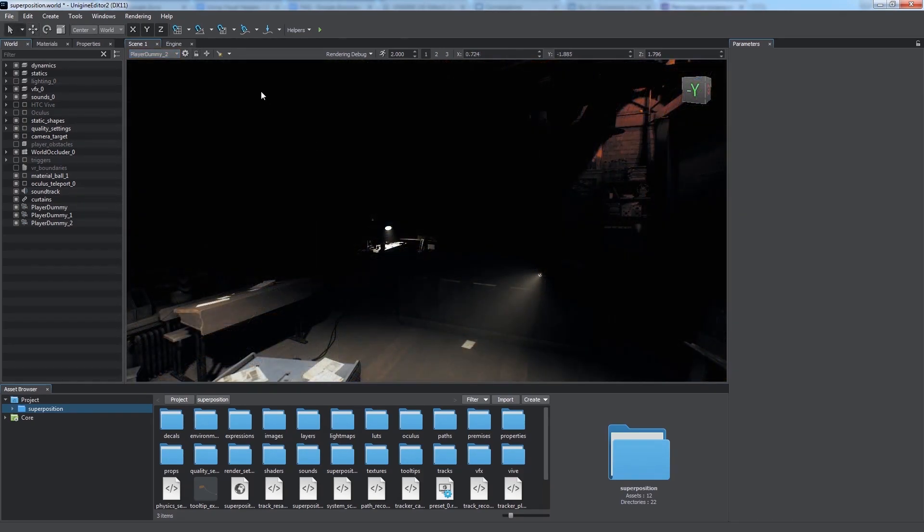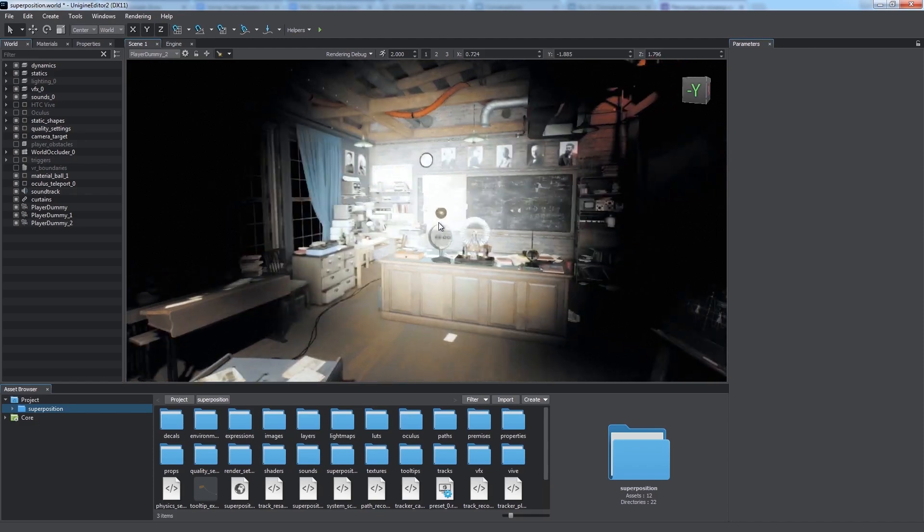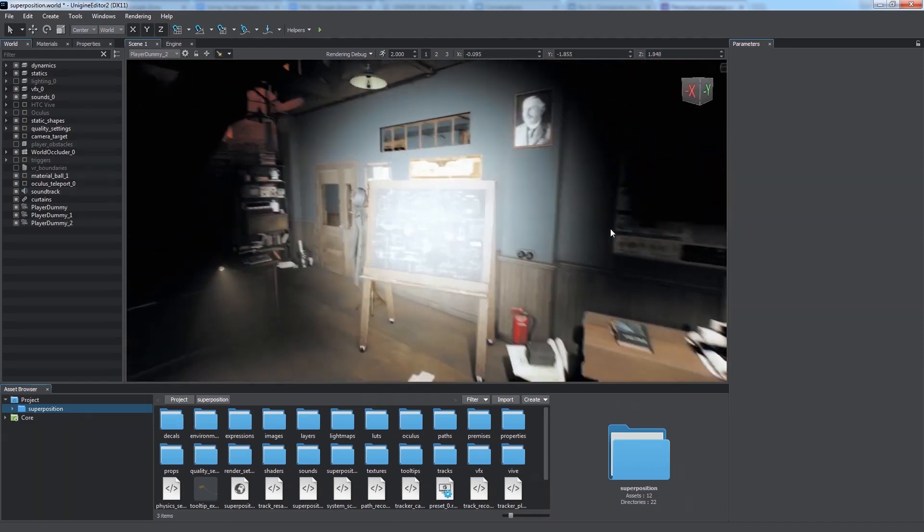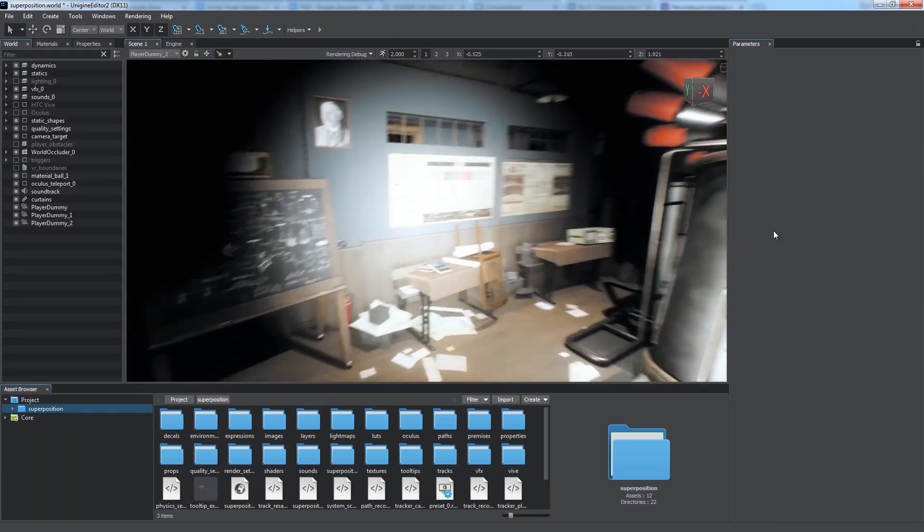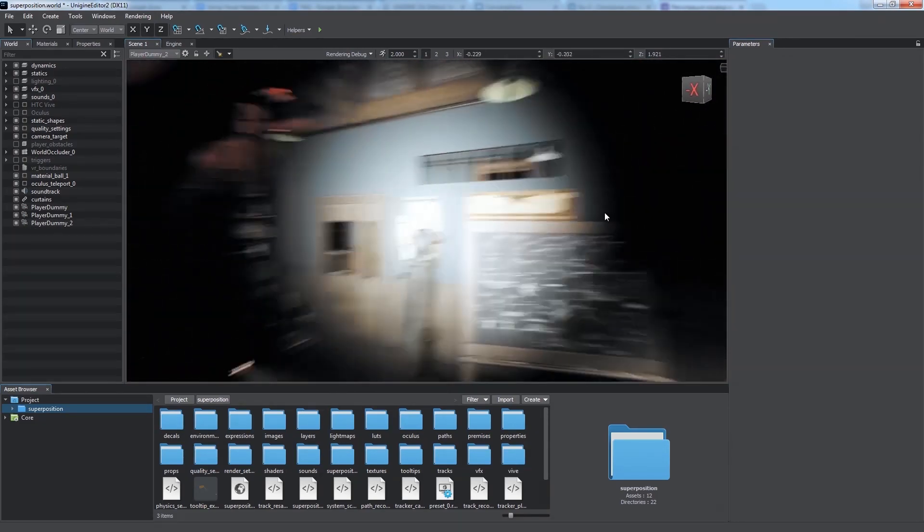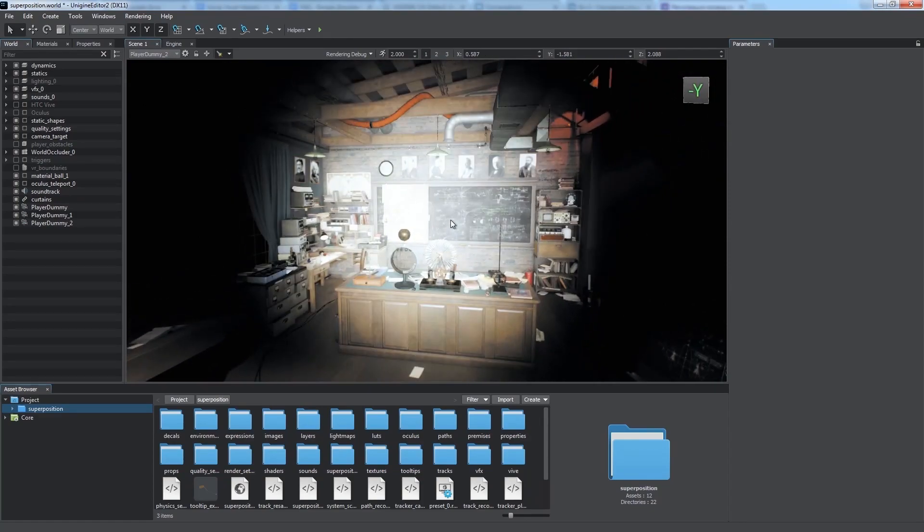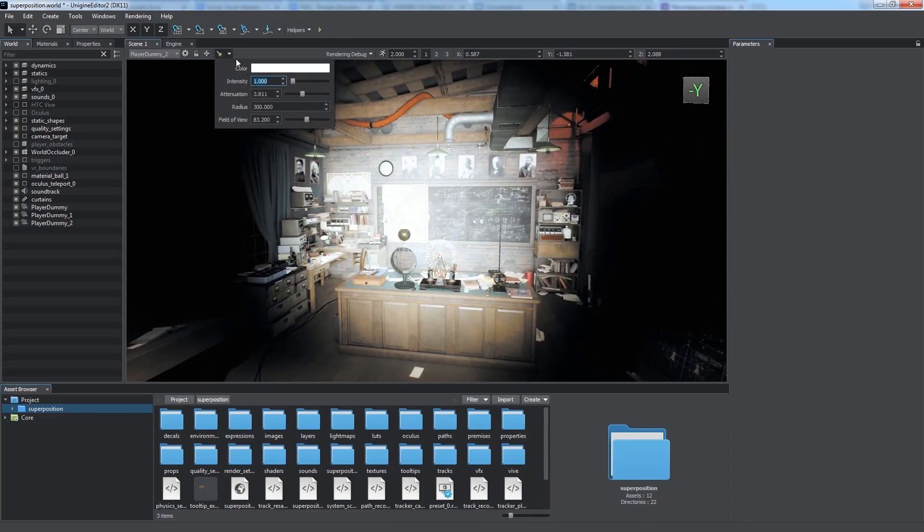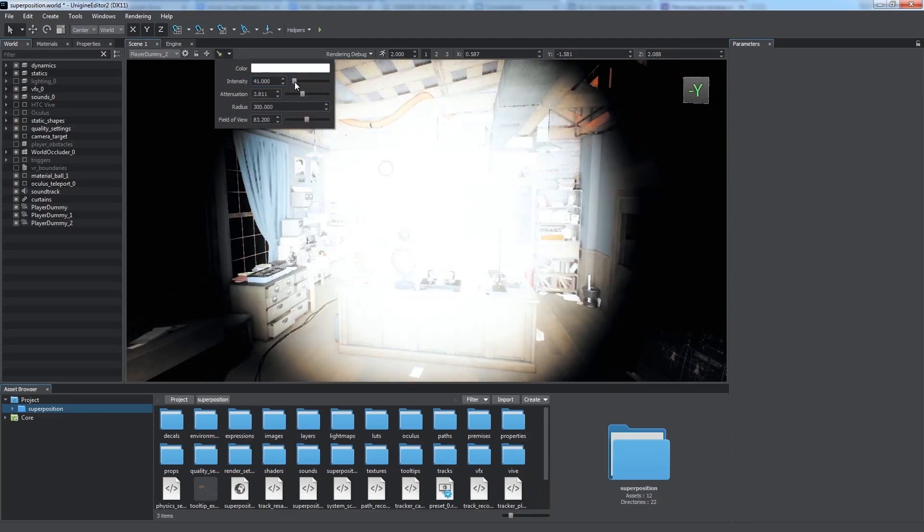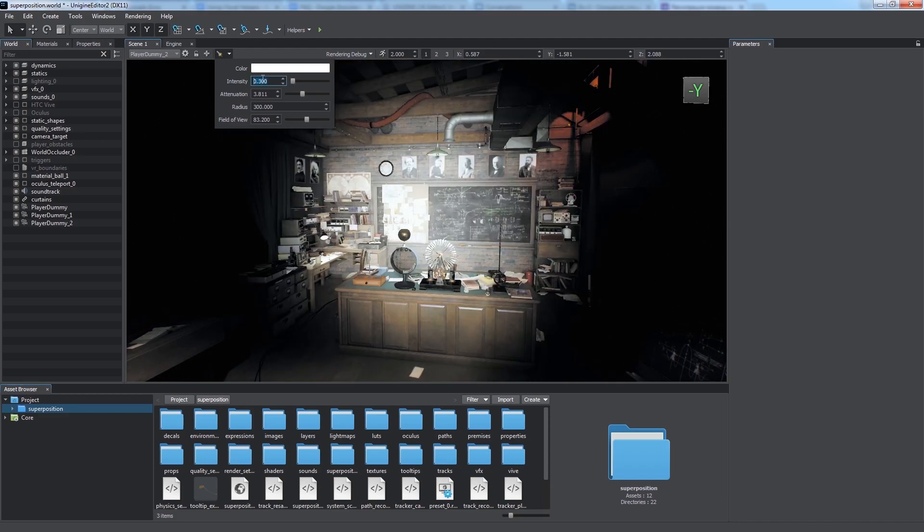The last button toggles the flashlight, the light source attached to the camera. You can use it to view the scene that has no other light sources. You can also change flashlight settings when necessary. Available settings include intensity, color, attenuation and others.